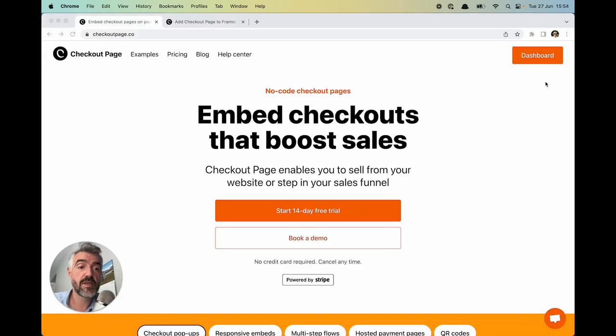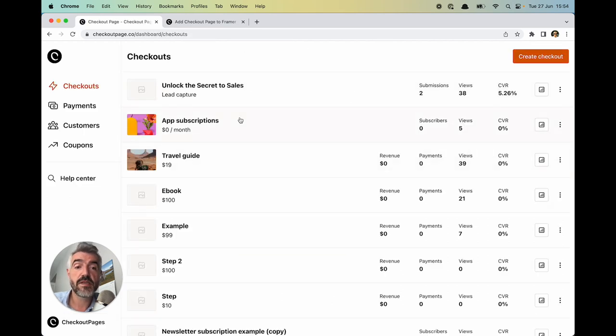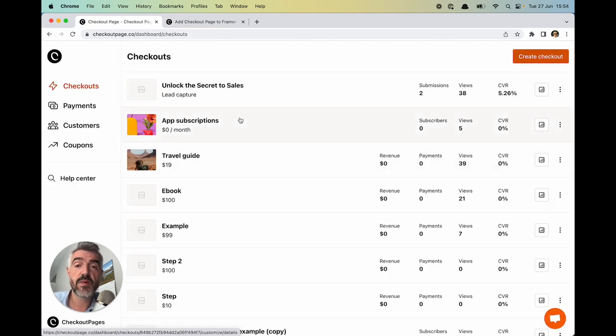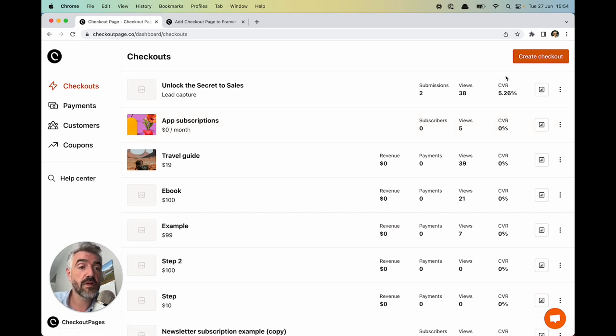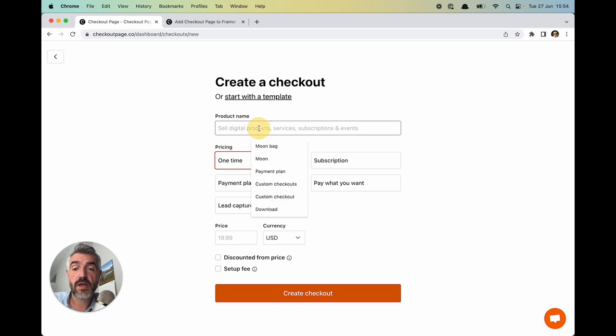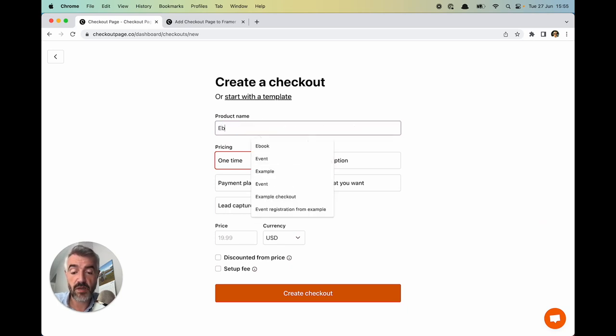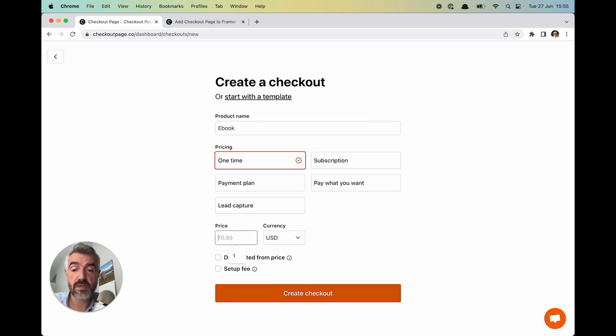So let's open our dashboard in Checkout Page and this is my dashboard. Tons of examples in here. Remember that in Checkout Page you can create as many checkout pages as you want. Click create checkout in the top right and let's give this an example and I'm just going to call it ebook for now. And I'll just leave this as a one-time payment and give it a price of $19. Click create checkout.